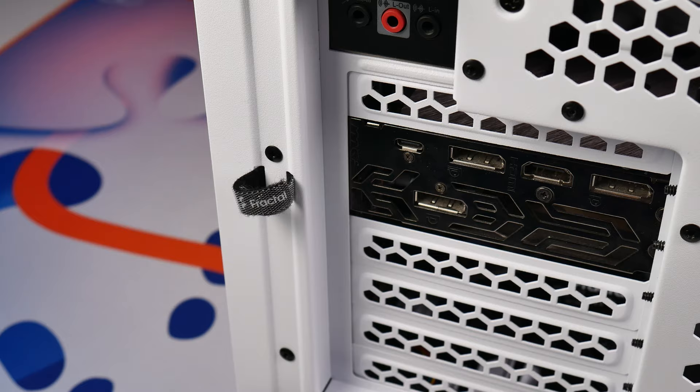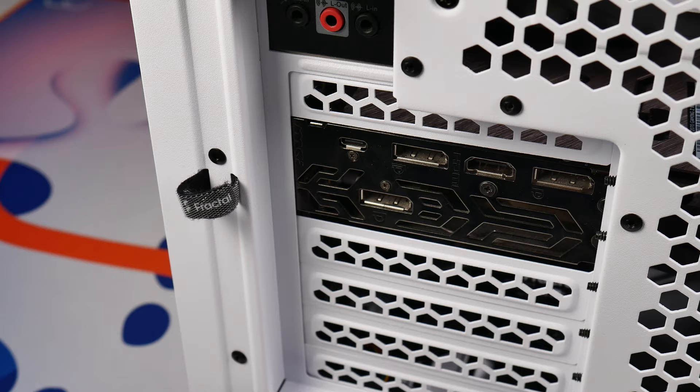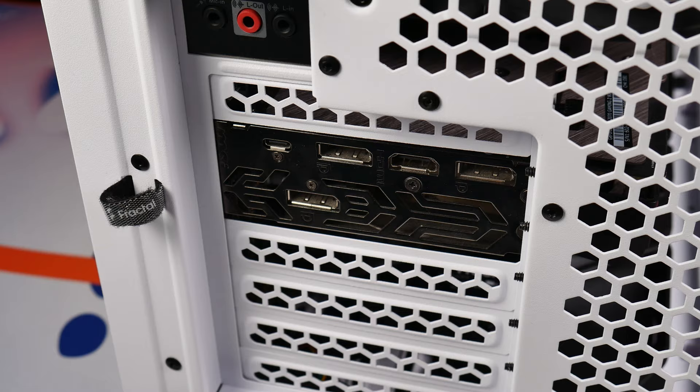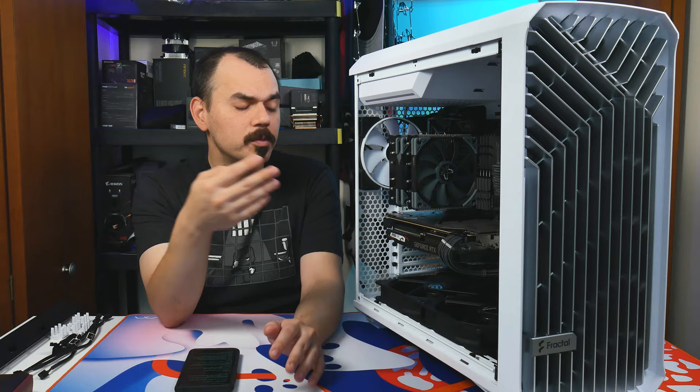You also have completely unblocked PCI expansion slots. This means if you wanted to do something like mount your GPU in a vertical orientation with a special vertical mounting adapter or something like that, you could absolutely do that and not have to physically modify your case. I opted not to use that because I'm going with entirely air-cooled components, so take advantage of the airflow, right?